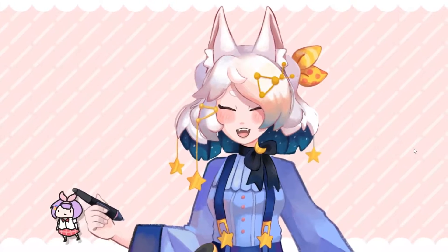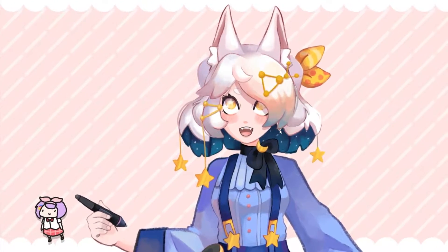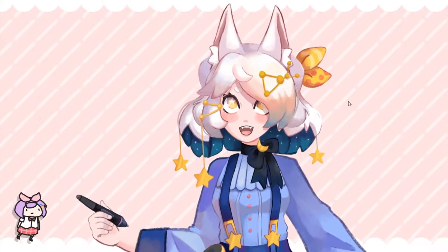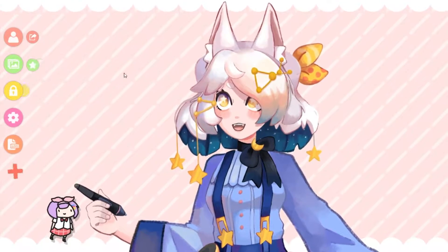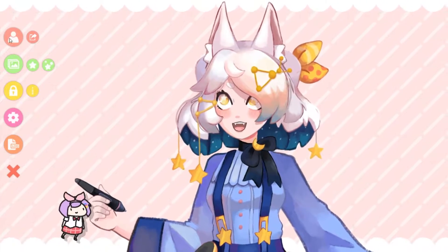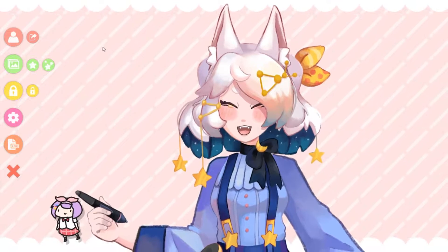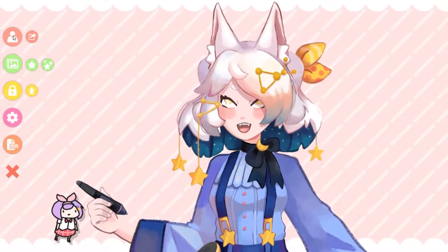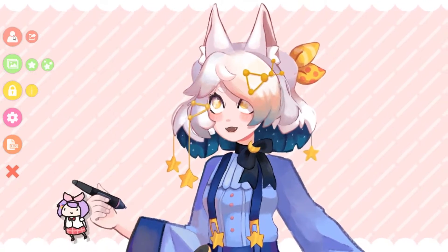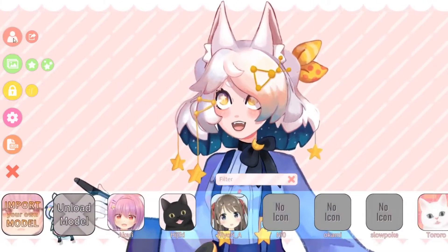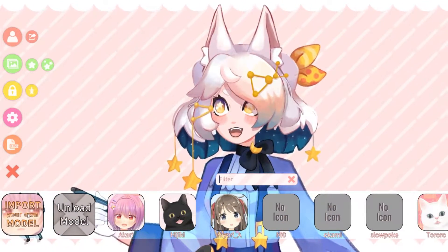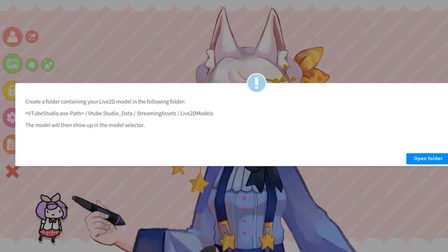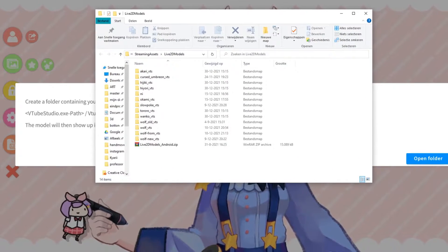We're going to start with VTuber Studio, which is open right now. This is how VTuber Studio looks like. When you double click, it opens a menu, as you can see. In order to upload the model that you want to use, you click on this one, then you click 'Import Your Own Model', then 'Open Folder', and you get this folder here.